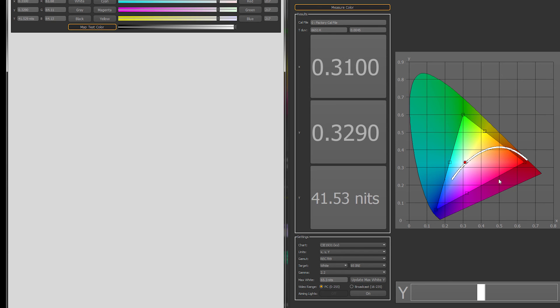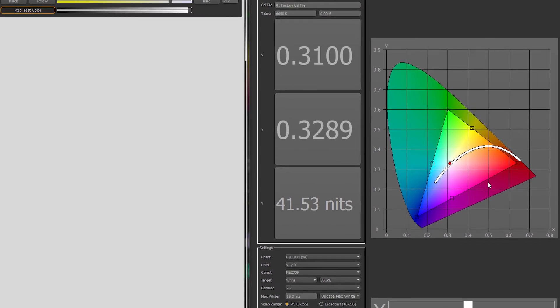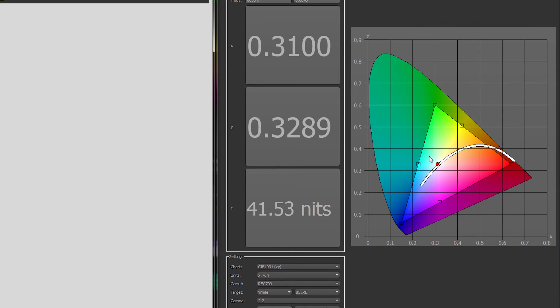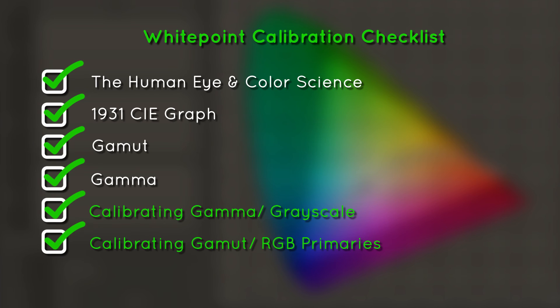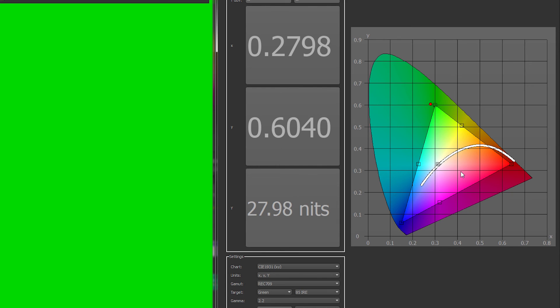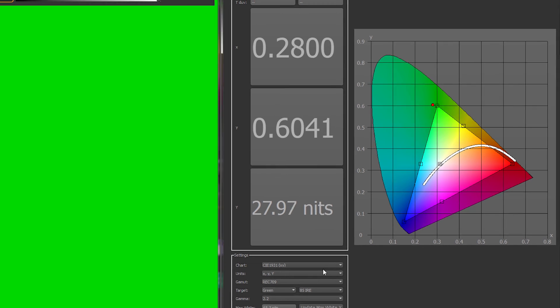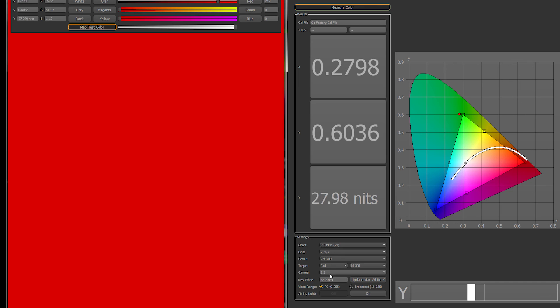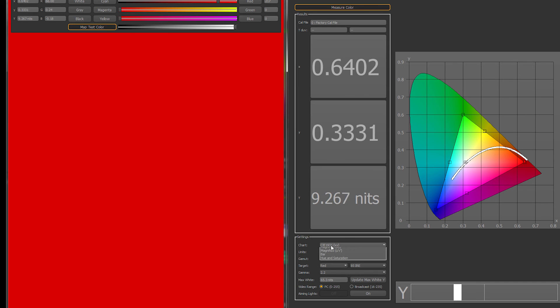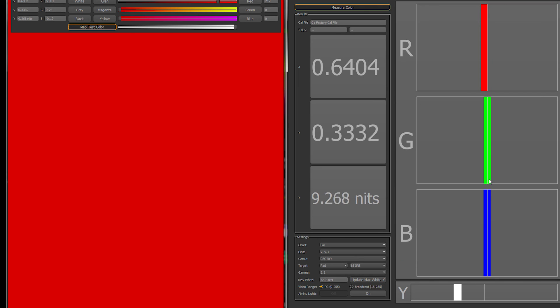So everything we've talked about so far is modifying our white point. But what if drift causes our red, green, and blue values of our gamut to be out of alignment? This is where calibrating our RGB primaries comes in. This is a relatively simple calibration in which we calibrate red, green, and blue channels for each of the three points on the gamut. We use this just like we did for the white point, but we generally do not have to calibrate at multiple points like we did with grayscale.